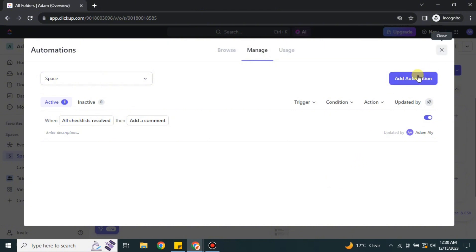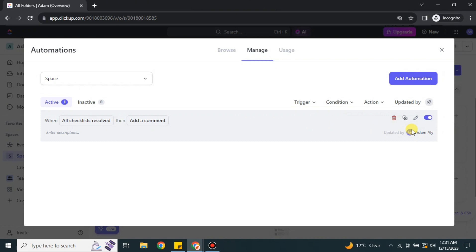You can add as many automations as you like — there's no limitation or restriction. For each one, first select the When section and then select the Then section, and it will work accordingly. You can also manage your existing automations: if you don't like one you can simply delete it, or if you have multiple similar tasks you can duplicate it to save time.